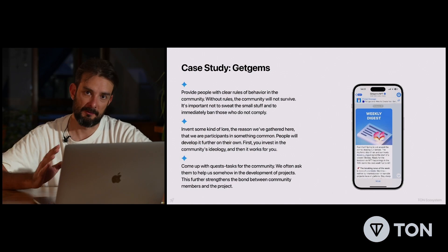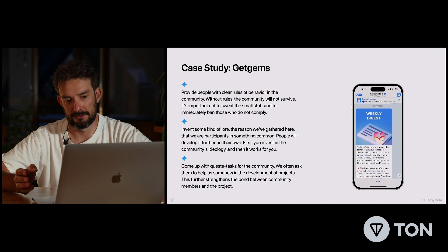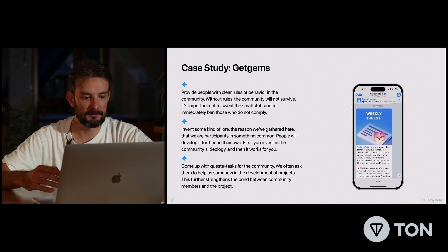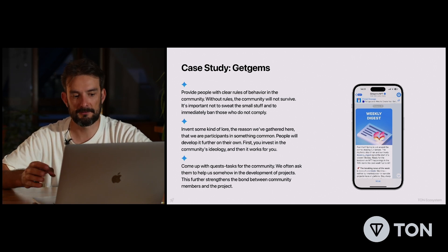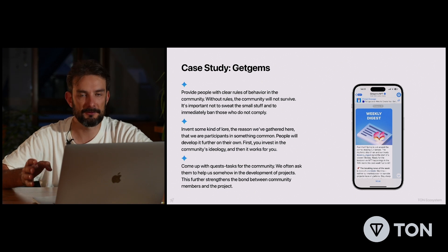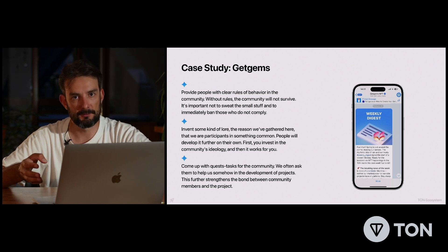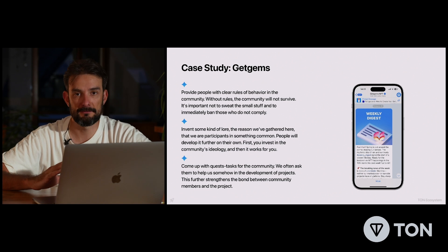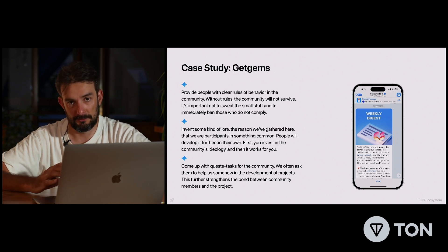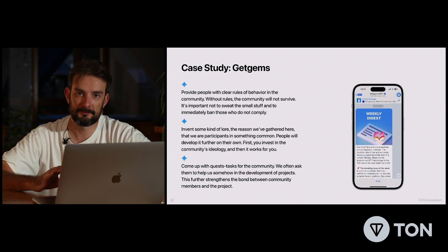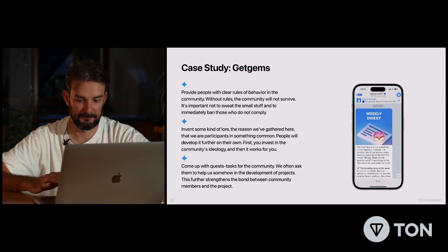It's very important to come up with quests or tasks for the community. For example, the Get Gems team always asks their community what they think about the development of the project and how it should be improved — or even simpler tasks — so that community members feel they're involved in the project's success and development.